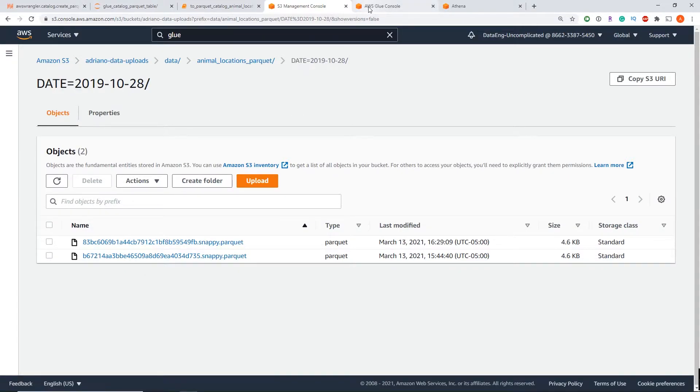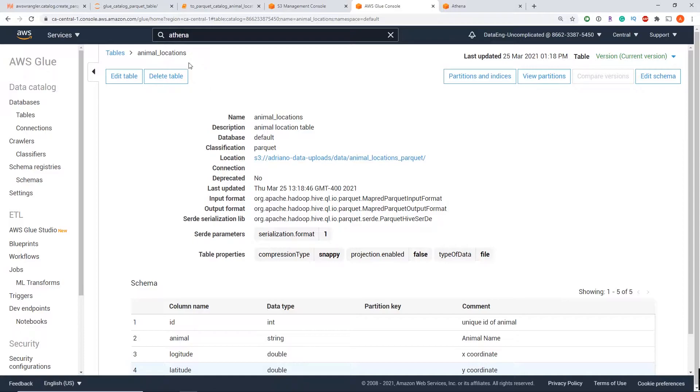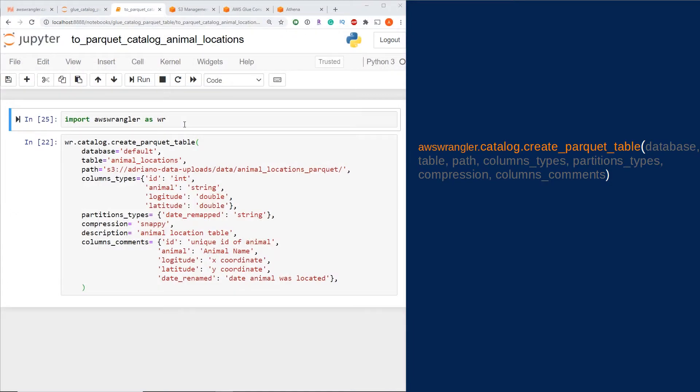Let's walk through how to create this table that references that data set in AWS Data Wrangler. I'm in my Jupyter notebook here, and the first step is to import AWS Data Wrangler library, so I've just imported that as wr.